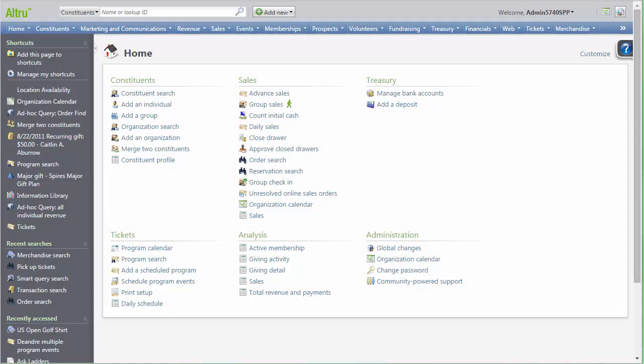This video will review how to add and update Merchandise Inventory in Altru. From the Home page, select Merchandise from the navigation bar.